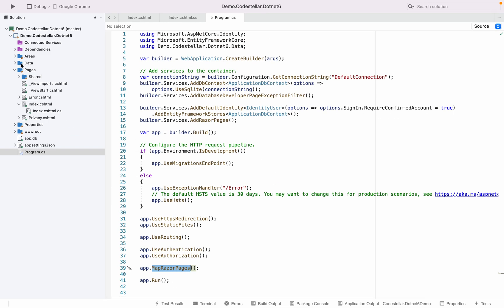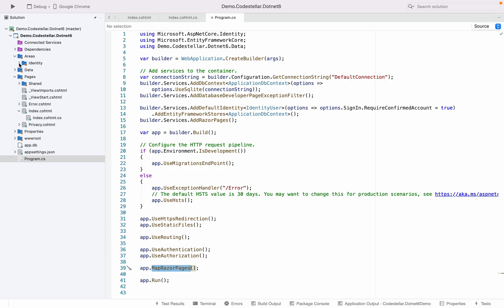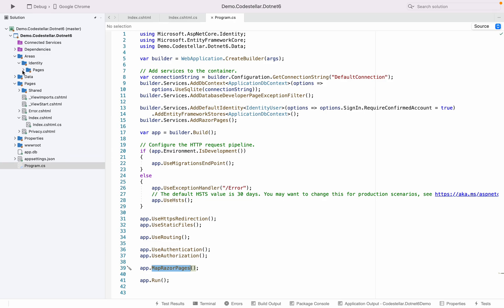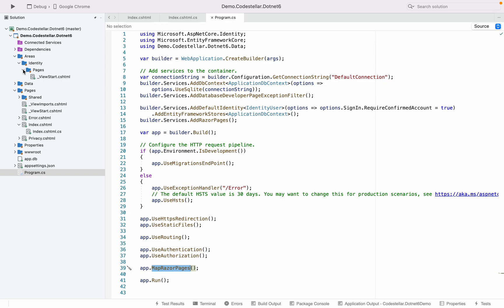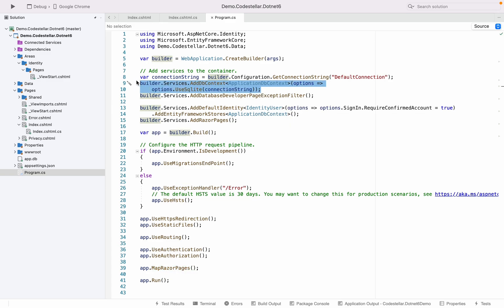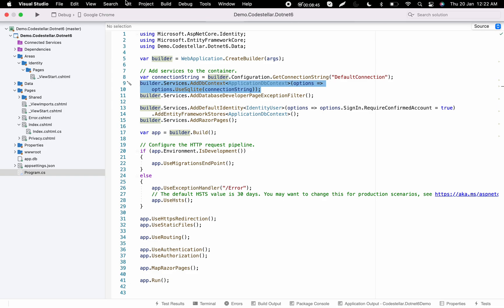Another thing you can see is the Areas folder where it has automatically created the Identity area because I chose individual authentication. It has also created an app.db file because I'm using SQLite. You can see the AddDbContext line connecting using UseSqlite — you may want to change this to SQL Server or an in-memory database.